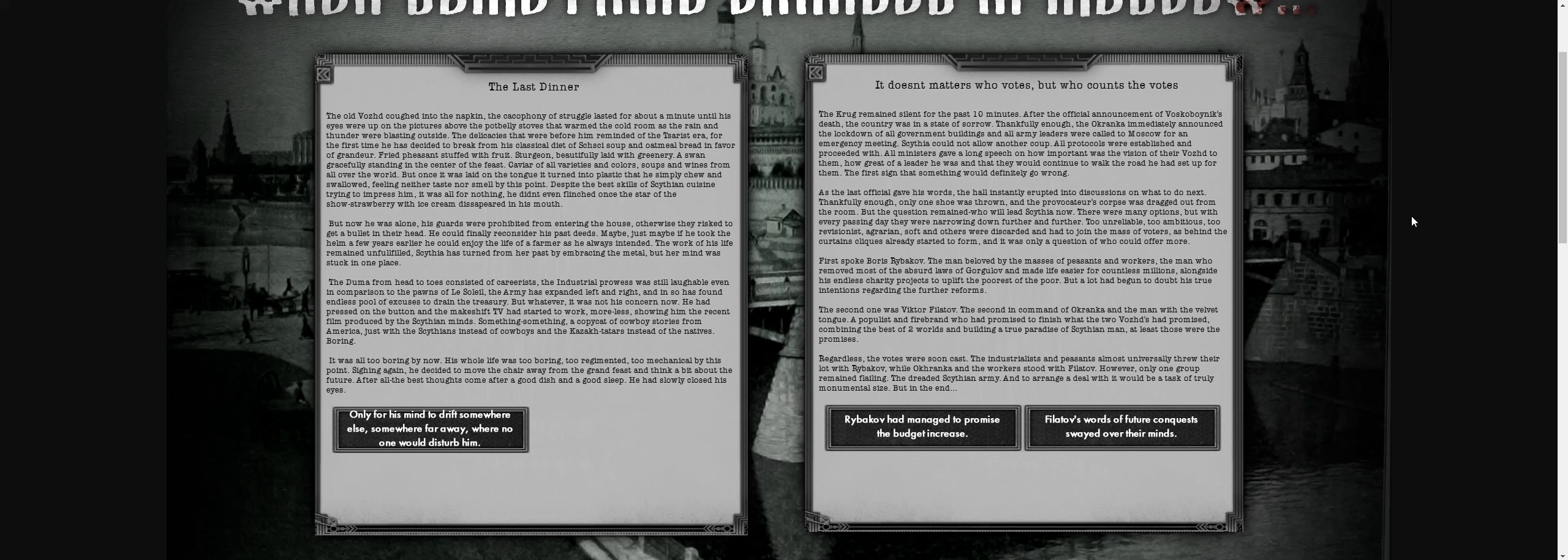That actually sounds like an interesting TV show concept—I wouldn't mind seeing that. But it was all too boring. Life was too boring, too regimented, too mechanical. He decided to move his chair away from the fireplace and think about the future. After all, the best thoughts come after a good meal. He slowly closed his eyes, his mind drifting somewhere far away where no one would disturb him.